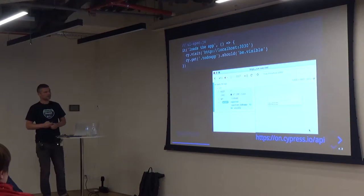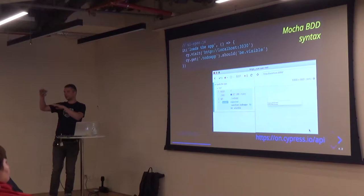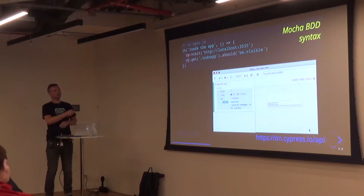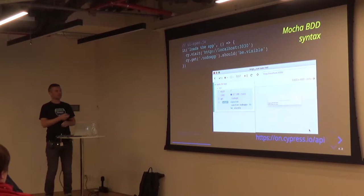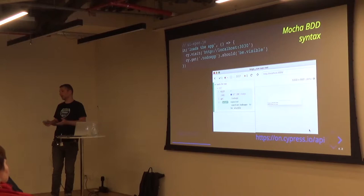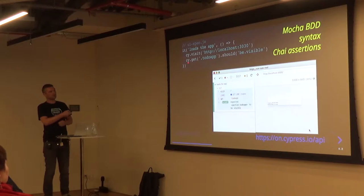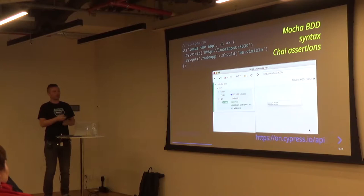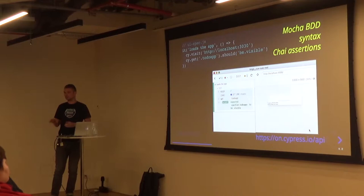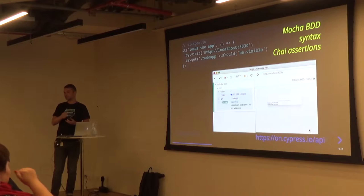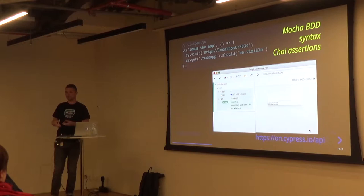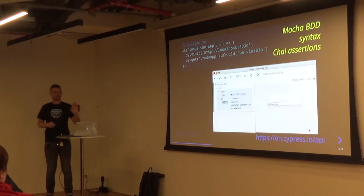A test looks like this. It uses Mocha BDD syntax — describe, beforeEach, it. The test is called 'it loads the app,' and inside we give you a cy global variable where all the commands live. So cy.visit and then a URL — you can probably guess — it should open and visit that website. Then we have cy.get with a selector to get an element on that page, and we run an assertion that it should be visible. Cypress comes with all the bells and whistles already included — jQuery, all the assertions from Chai, Chai-jQuery, Sinon stubbing library, Sinon assertions. You don't have to install anything else, and for 90% of cases this will be enough.